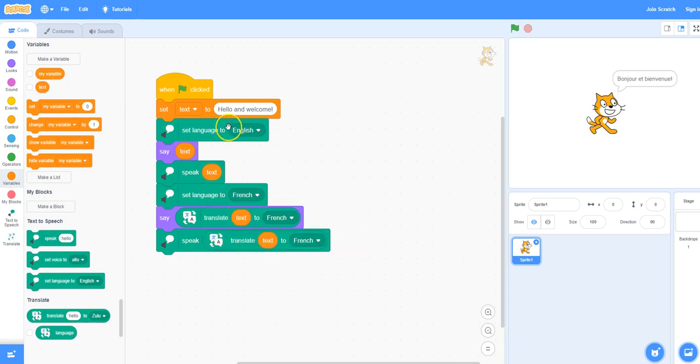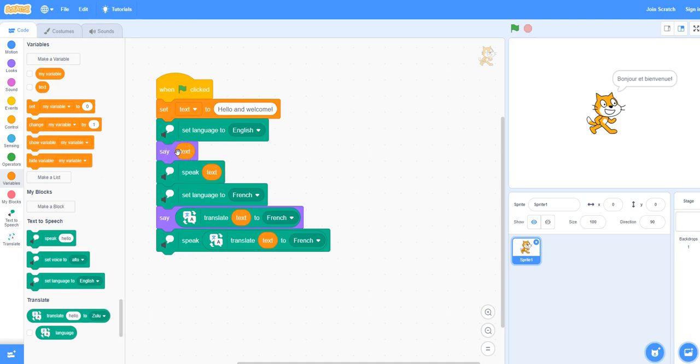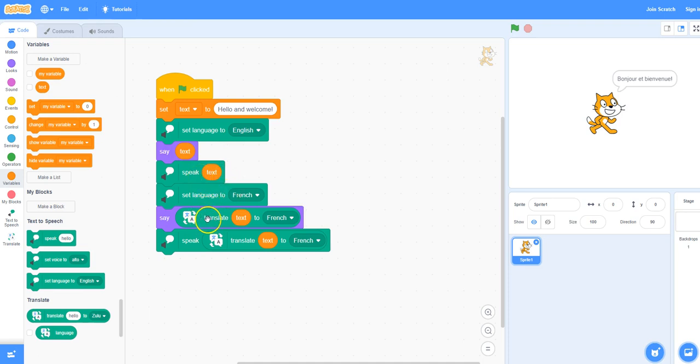So we have a variable that's called text and it holds the value hello and welcome. It will then say it in English in a speech bubble, it will speak it in English, it will then say it in French in a speech bubble, and then it will actually speak it in French.